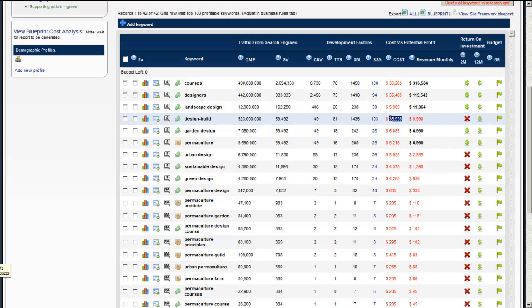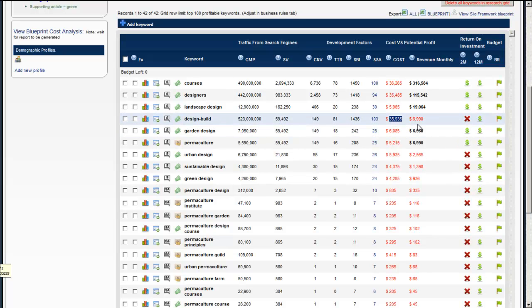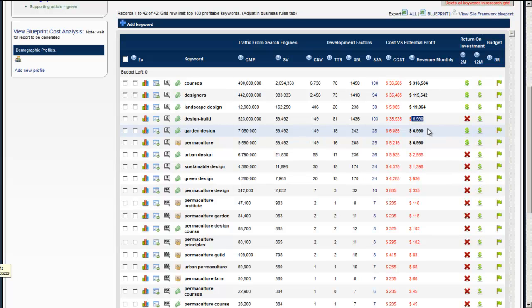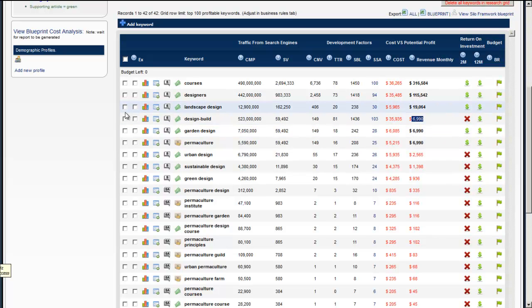We can see this keyword is going to cost us $35,000 to promote and do all the work to get ranked for the keyword. But our yield per month is very low so it's not a keyword we're really interested in. So that can be one of the keywords you can delete out of your grid.